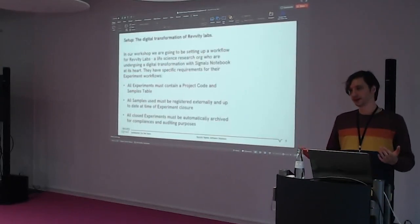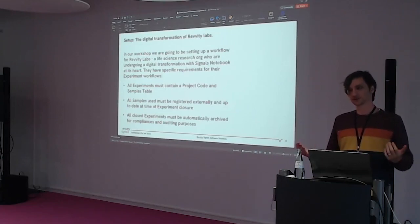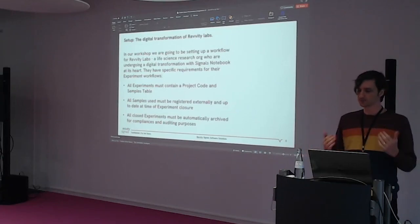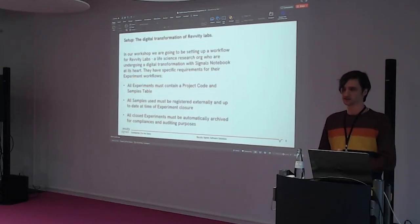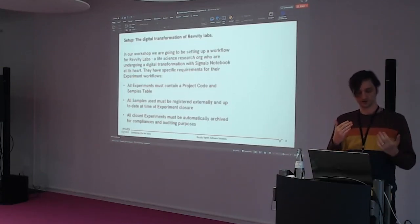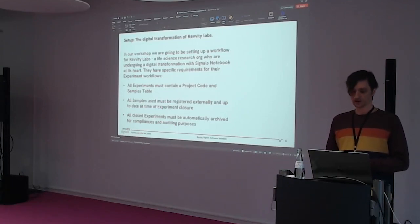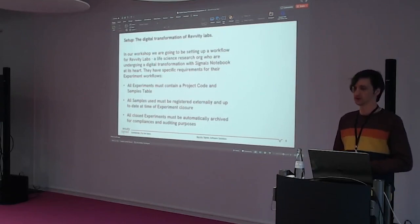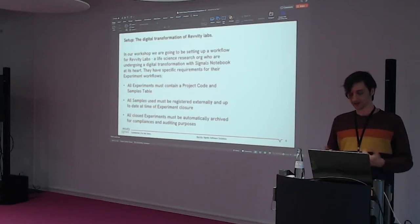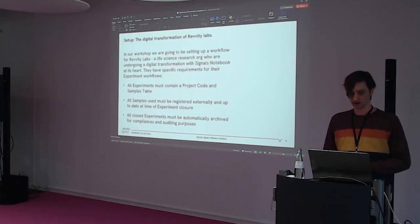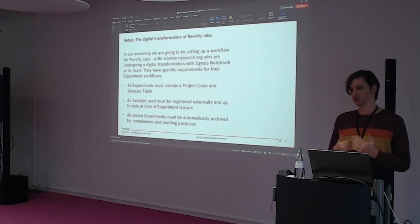In our demo, we are going to be setting up the digital transformation of Revvity Labs — a life science company that has a couple of requirements. They're going to have a workflow that requires all experiments contain a project code and a samples table. All samples must be registered externally at the time of an experiment's closure. And lastly, when experiments are closed, they are automatically archived for auditing.